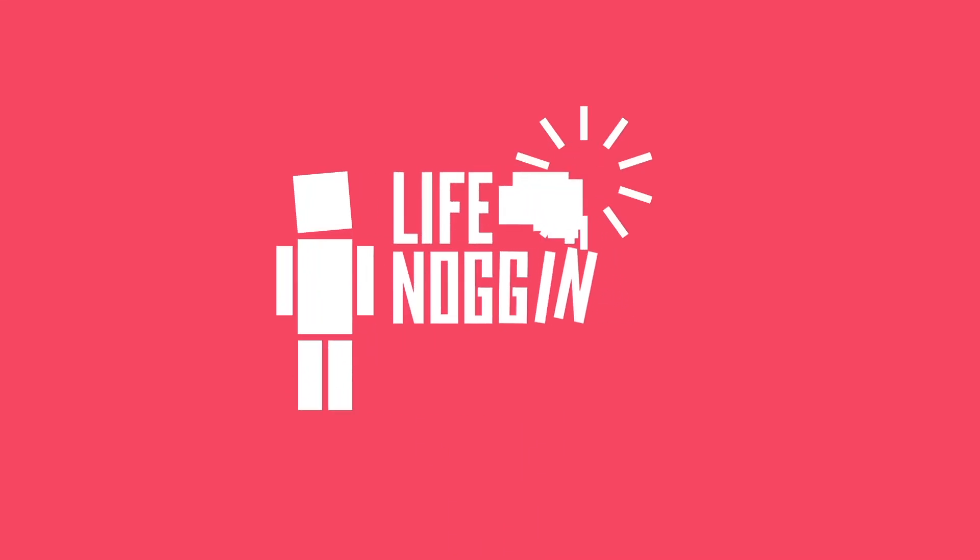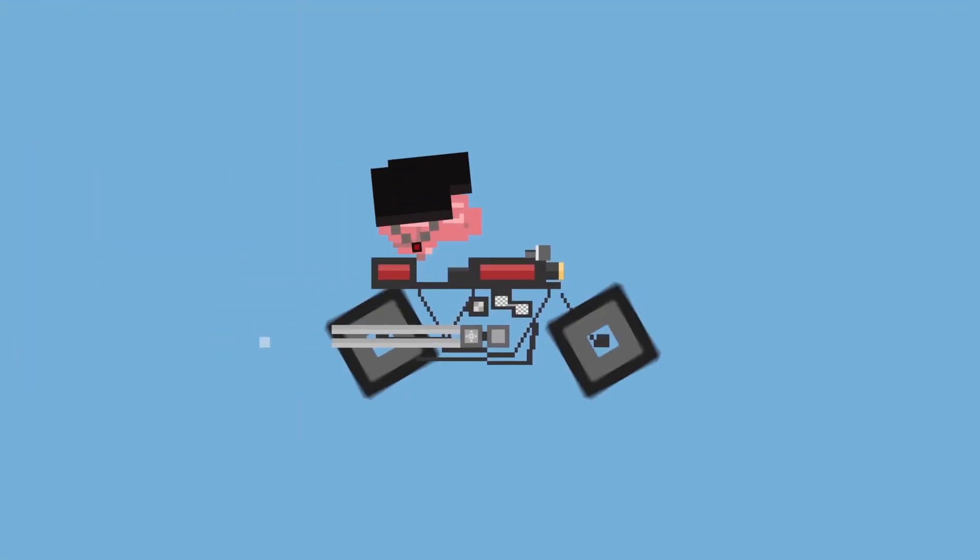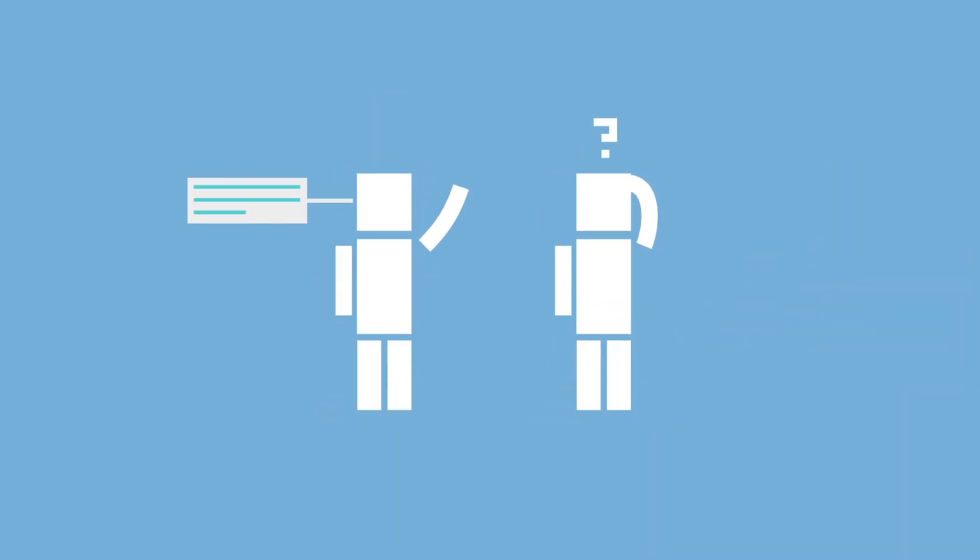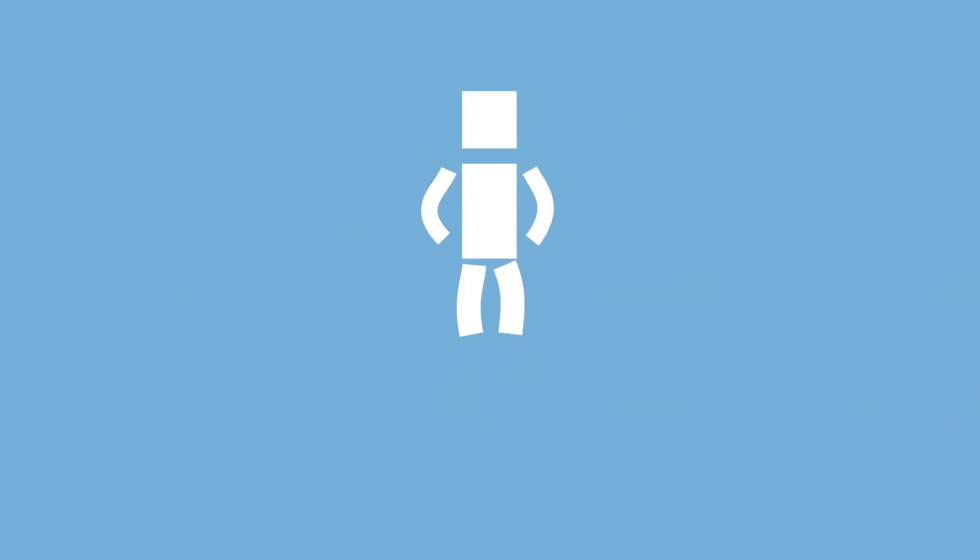Hey there! Welcome to Life Noggin. The brain is a pretty cool organ, but sometimes it can fail us, like when we forget someone's name or blank on a test. But how can someone just forget something like that?